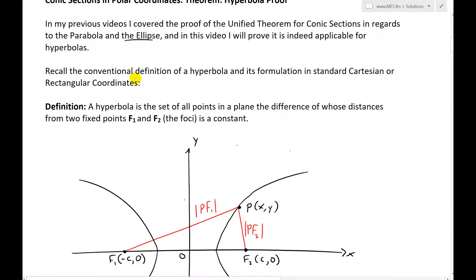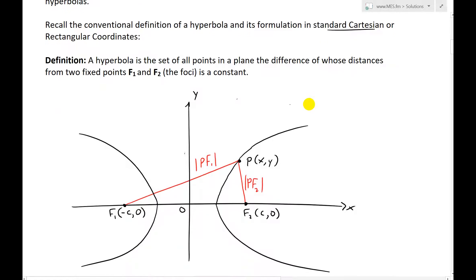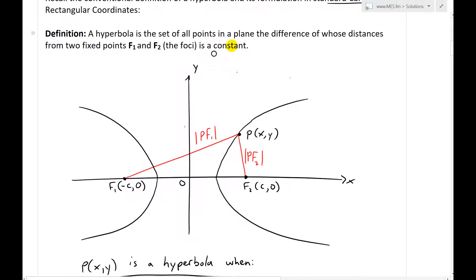First off, recall the conventional definition of a hyperbola and its formulation in standard Cartesian or rectangular coordinates. The definition is that a hyperbola is the set of all points in a plane, the difference of whose distances from two fixed points, f1 and f2, called the foci, is a constant.